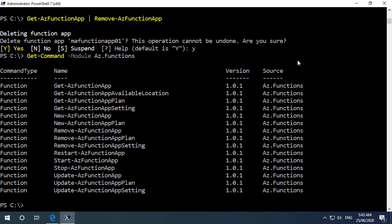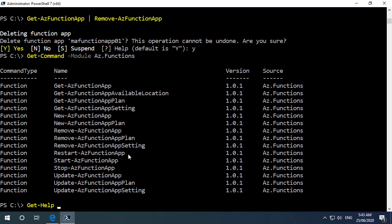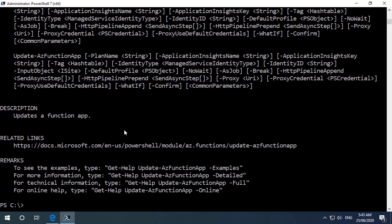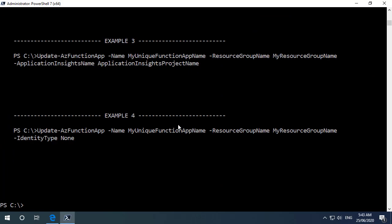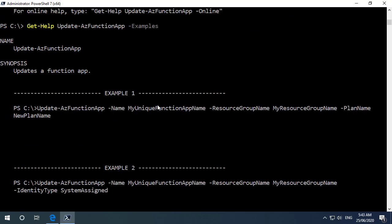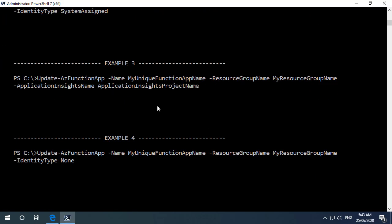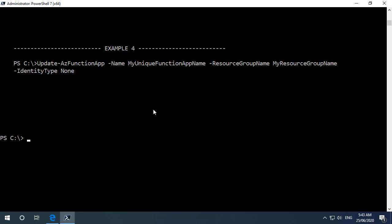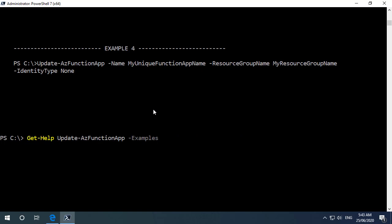If you wanted to dive a little bit deeper into any of these commandlets there is of course help. So you can just run get help and the name of the commandlet. So if we wanted to have a look at the help for update az function app we can do that. I'm sure this will get built out more over time but we've got all of the parameters that we need here and we can of course have a look at some of the examples that Microsoft have gone and provided us and if you wanted to look at the full help you can do that with using dash full.